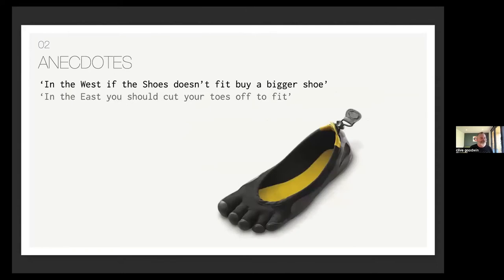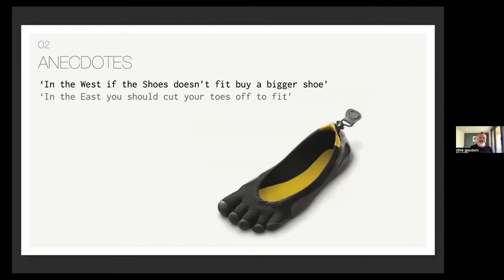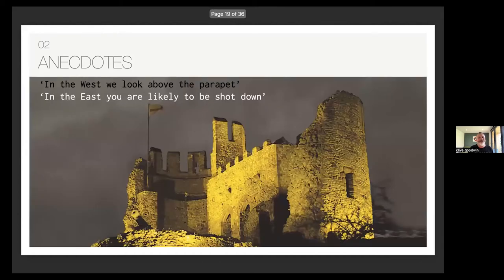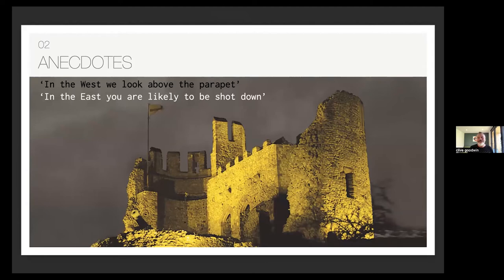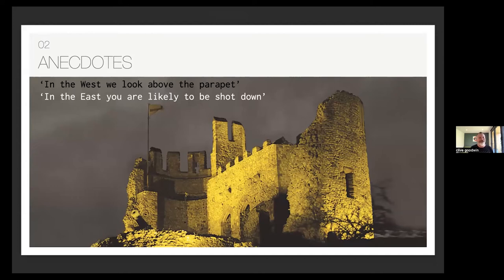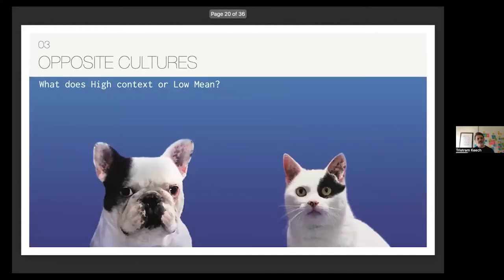But firstly, a search for a plausible explanation to my contrasting points of view compared to my Korean colleagues. Were there some deeply rooted differences? These little anecdotes are things which were given to me. In the West, if the shoe doesn't fit, buy a bigger shoe. In the East, you should cut your toes off. In the West, we look above the parapet. In the East, you're likely to be shot down.